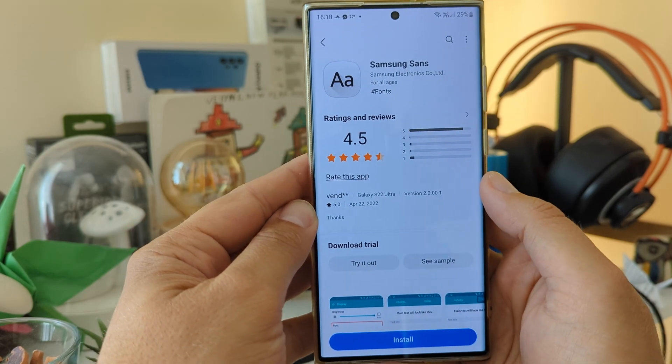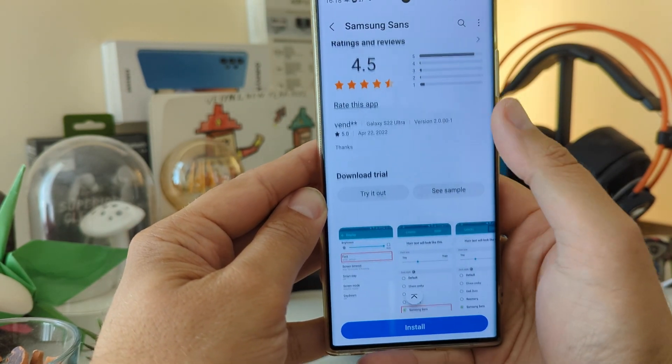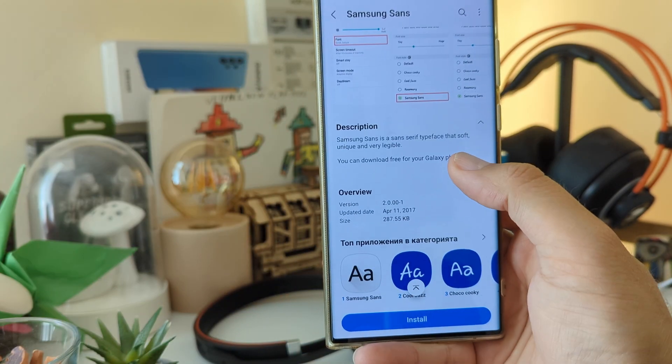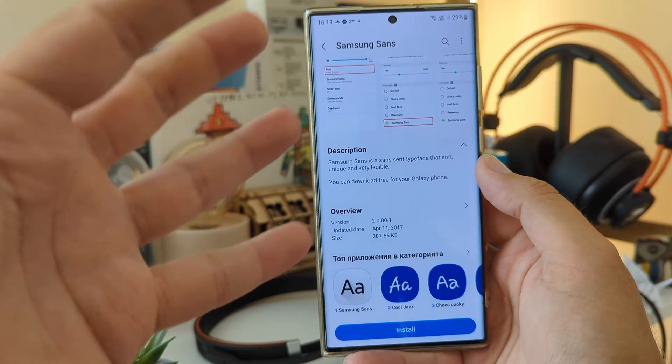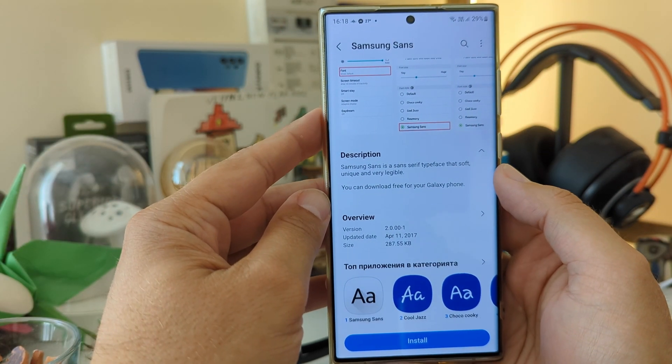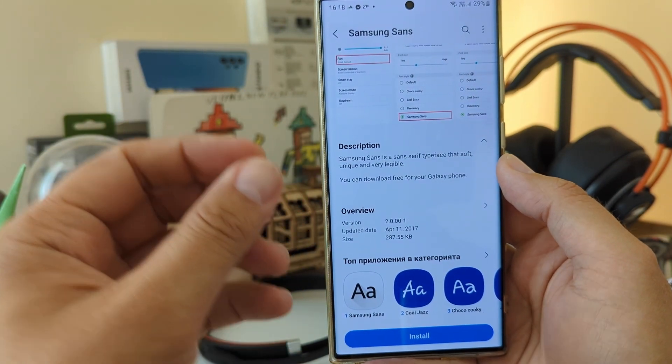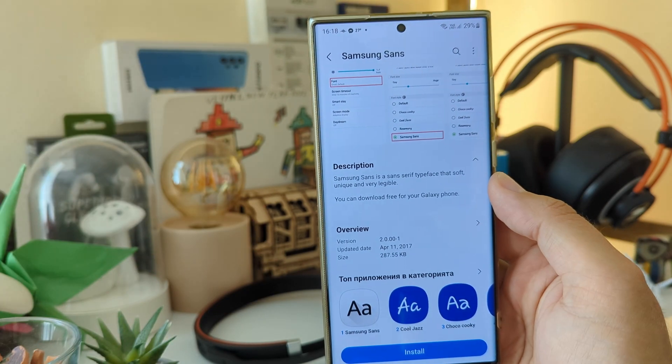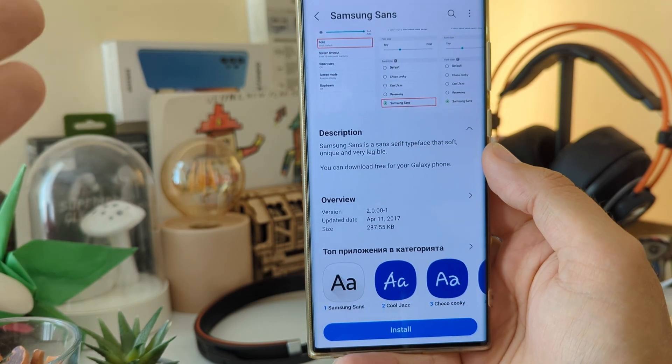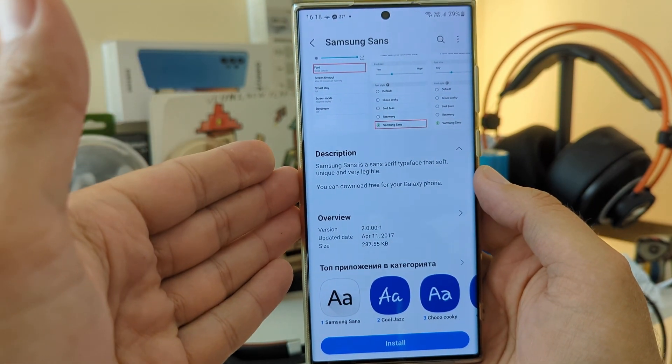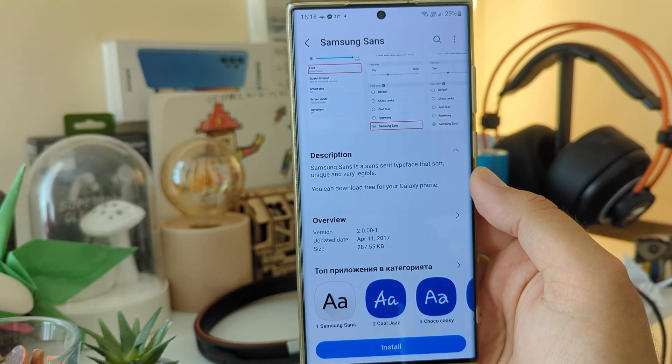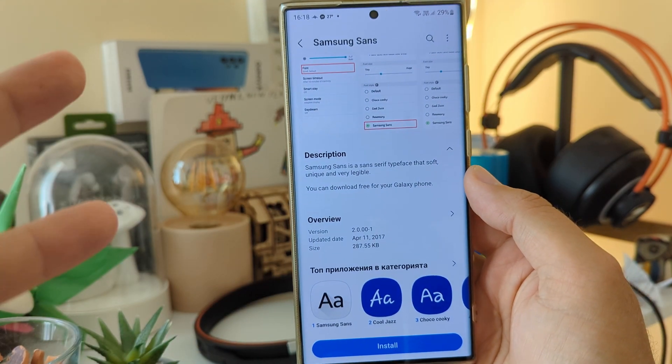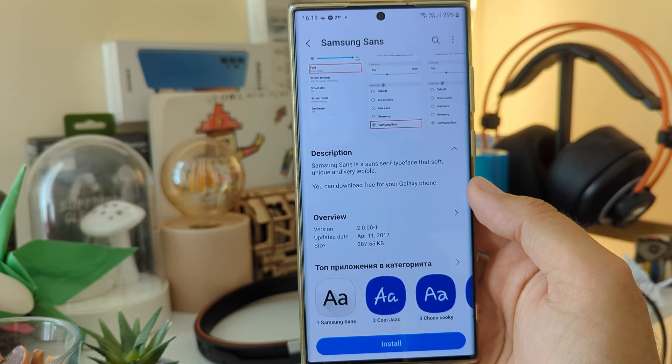But first, what is Samsung Sans? And you know guys, every time you read these descriptions, they're so funny. Samsung Sans is a sans serif typeface that is soft, unique, and very legible. You can download it free on your Galaxy phone, and I'm gonna show you how.